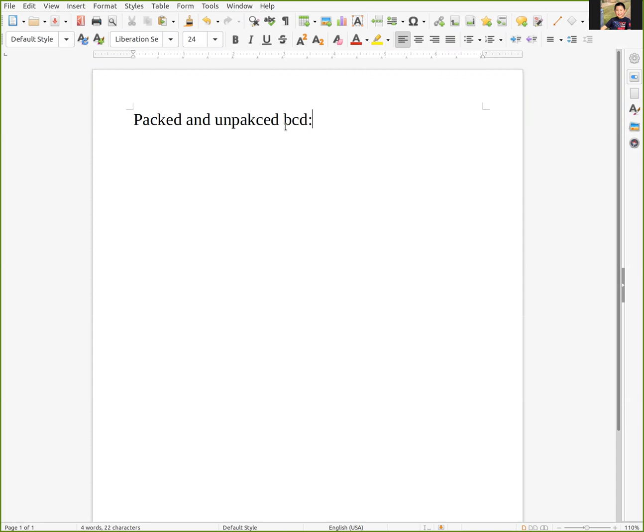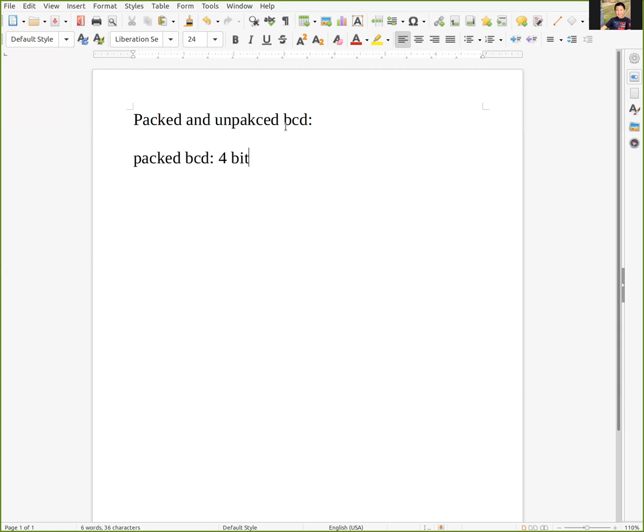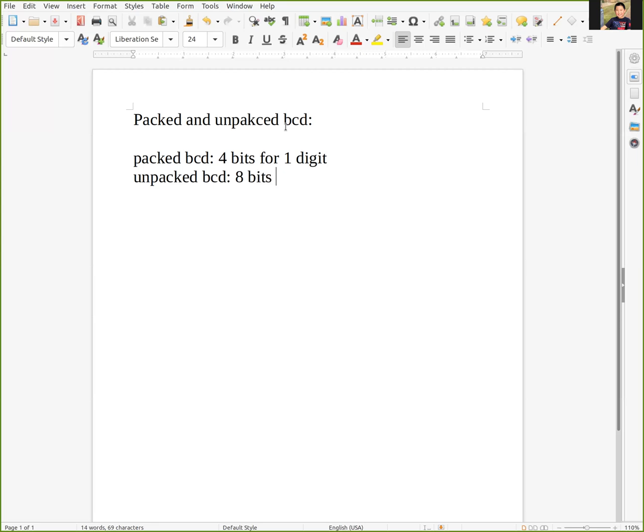The difference is very significant and easy to understand. Packed BCD uses four bits to represent one digit and unpacked BCD uses eight bits to represent one digit.